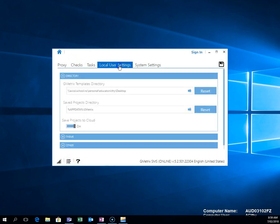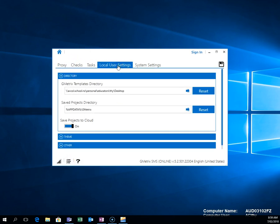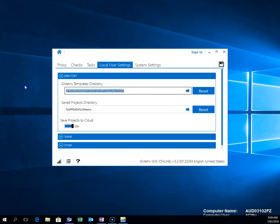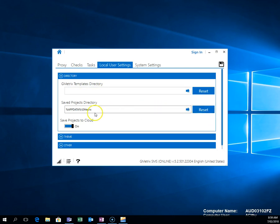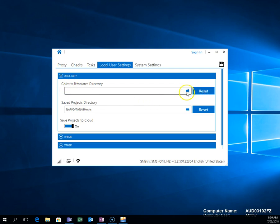I'm going to modify the local user settings, and I'm going to change, so click on Reset on the Save Projects Data and the GMetrix Templates directory. I'm going to modify this.